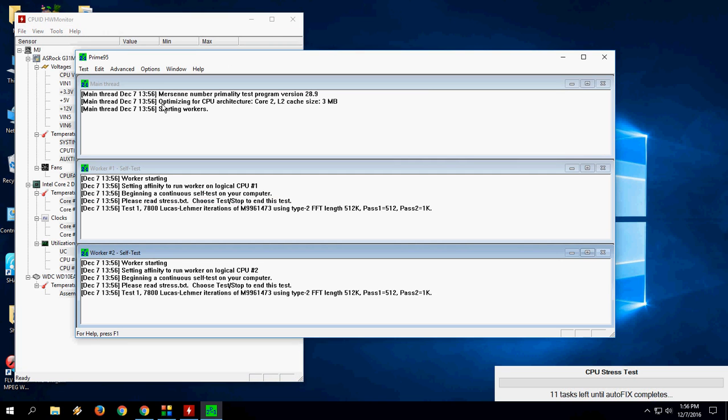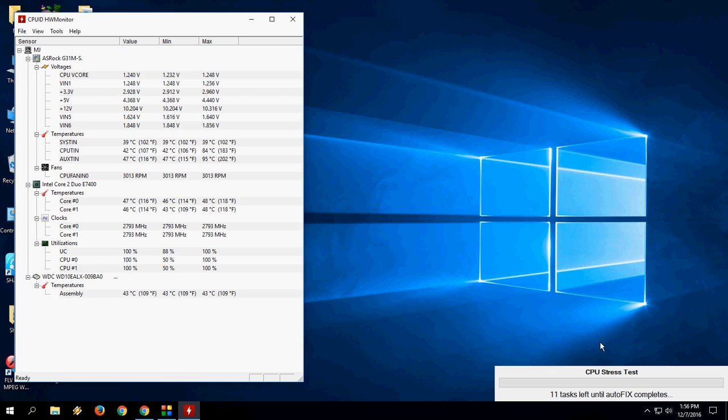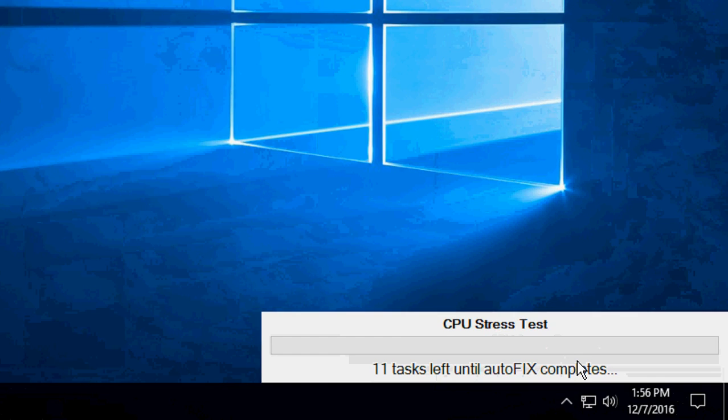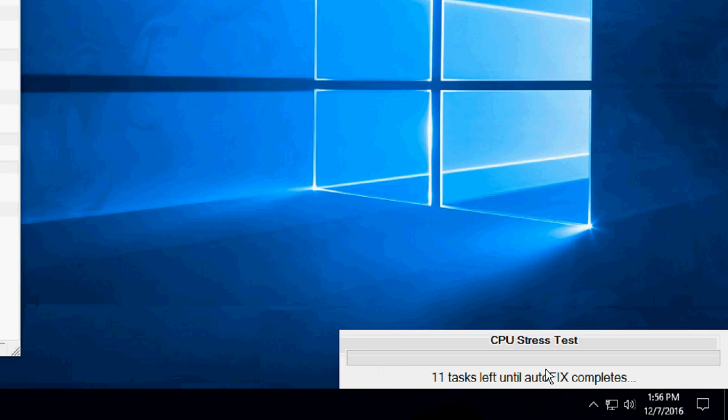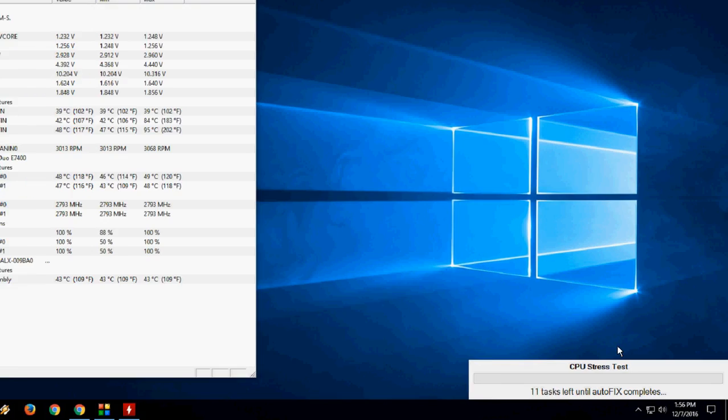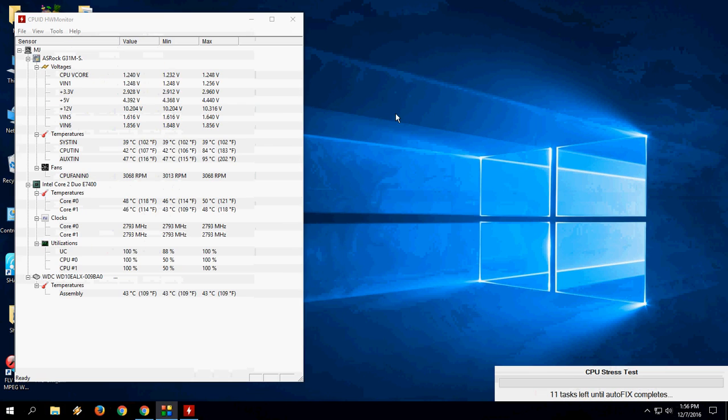So now you will get this type of option, a lot of options given. So here it's testing your PC as you can see. So let it do its job.